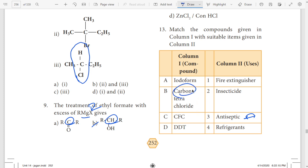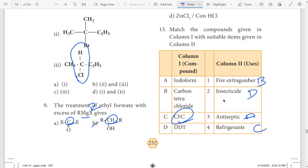Tetrachloride — carbon tetrachloride is used as a fire extinguisher. CFC is chlorofluorocarbon. This is used in the fridge for refrigerant release. DDT is an insecticide. CFC is the refrigerant.